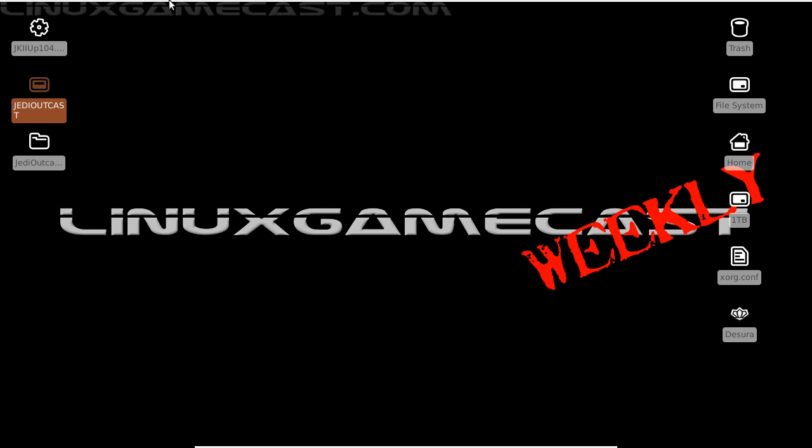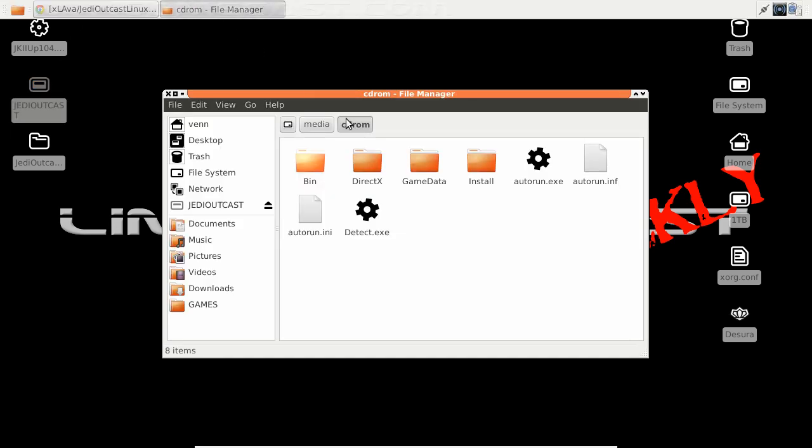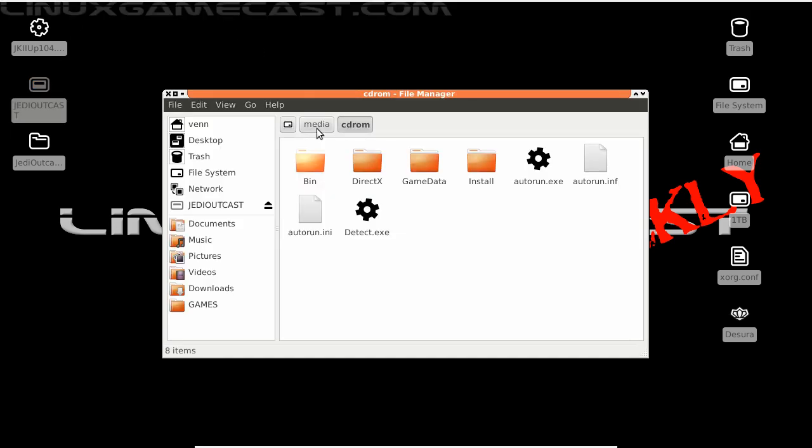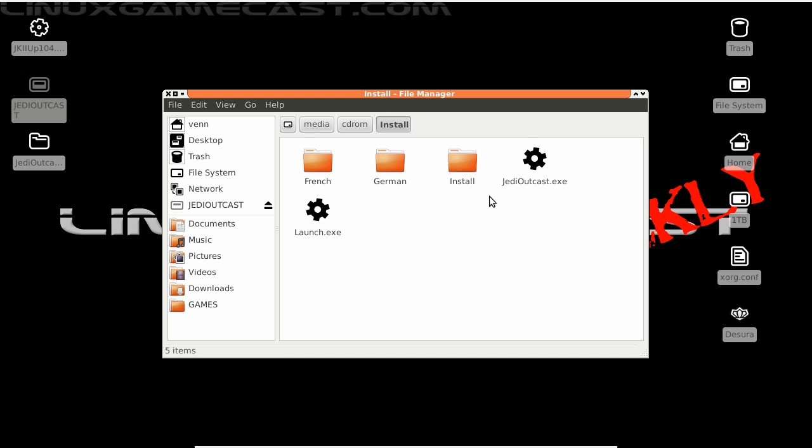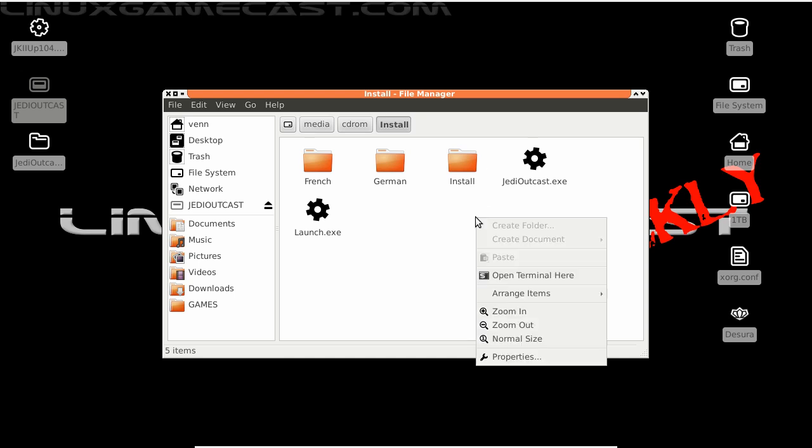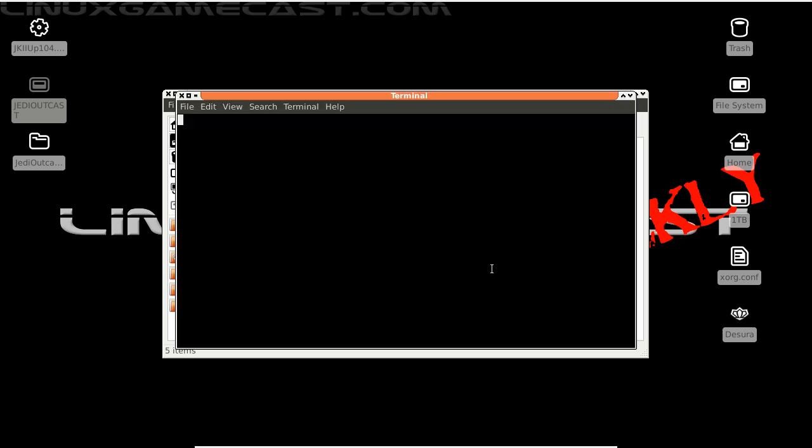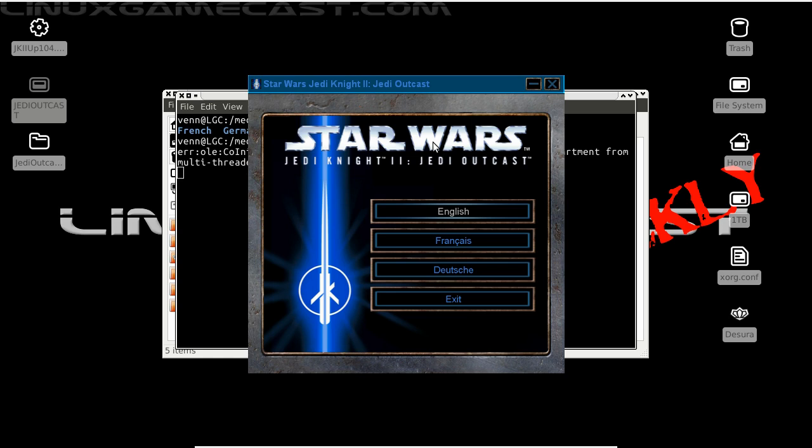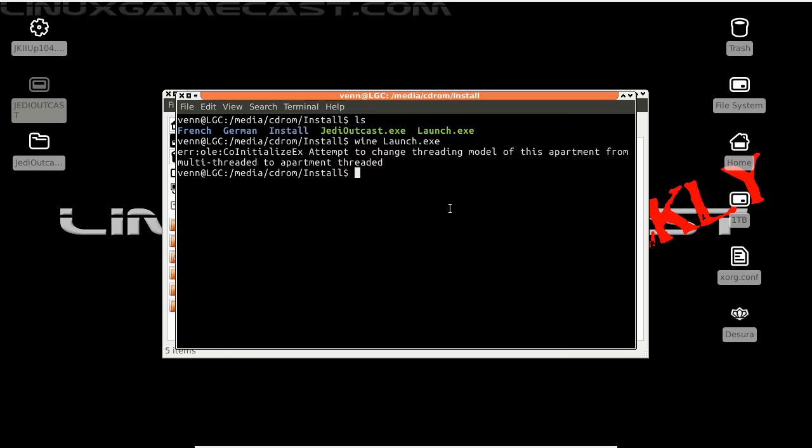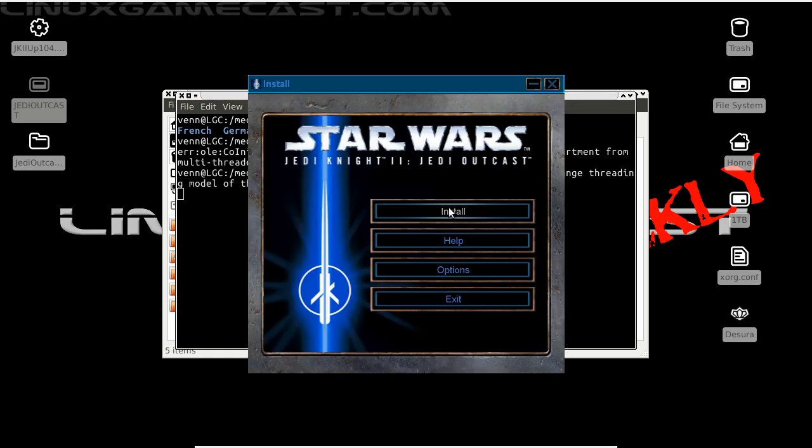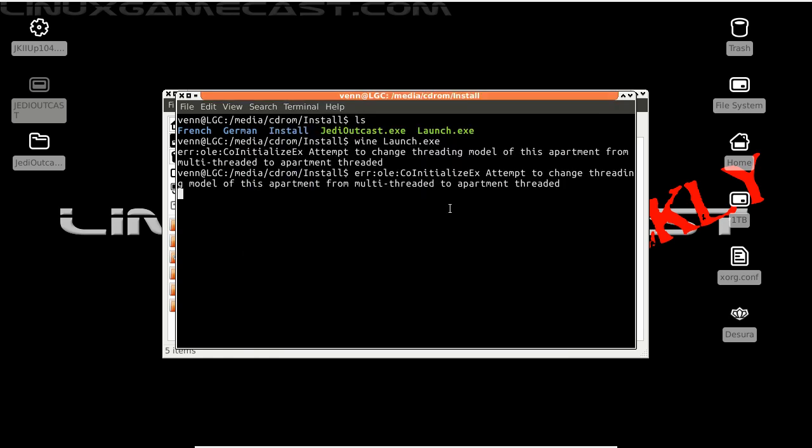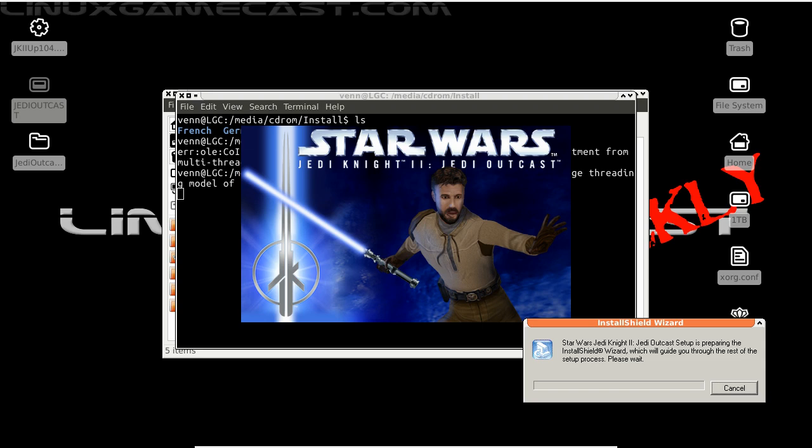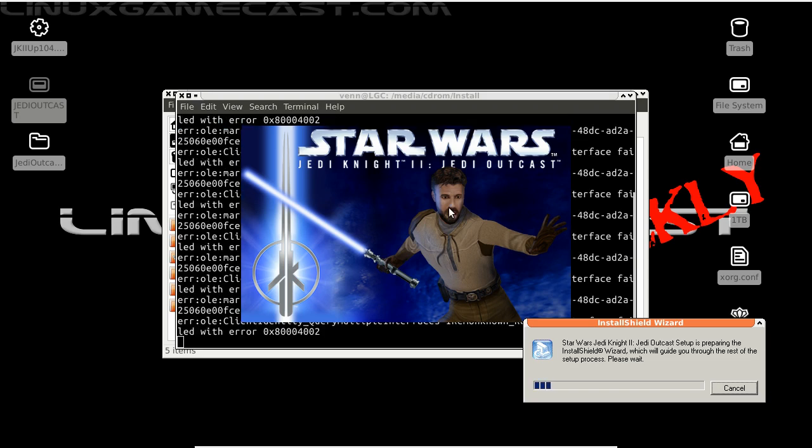Now we're going to our Jedi Outcast CD. Mine's mounted under Media CD-ROM. Let's go into install. I'm going to open a terminal. Do an ls, and we're going to launch launch.exe with wine. Install in English. Click install and we'll just follow the guide.